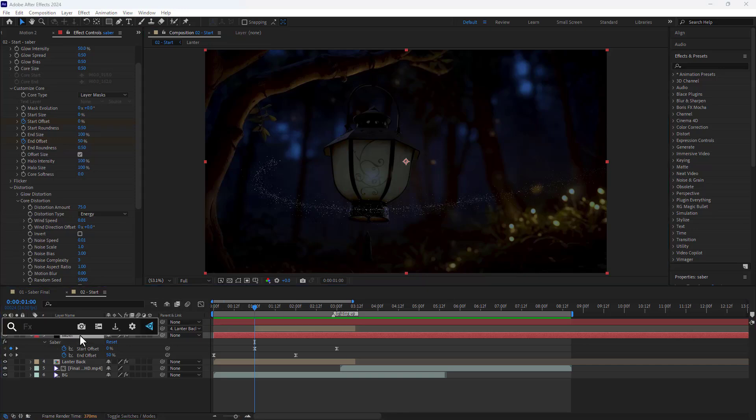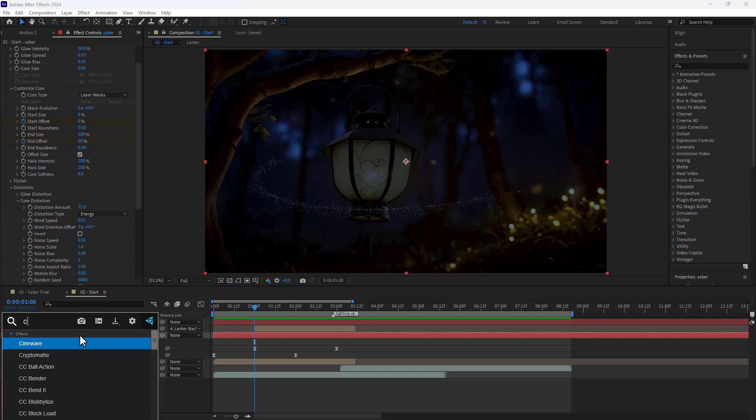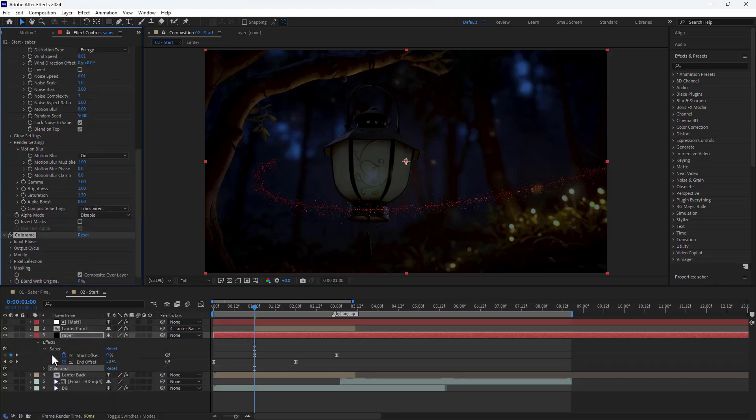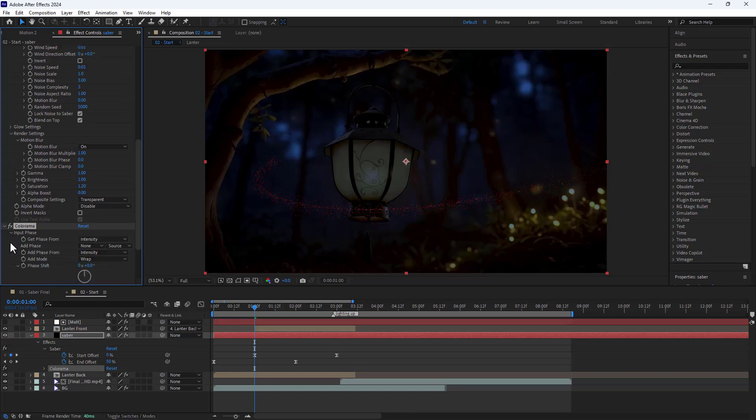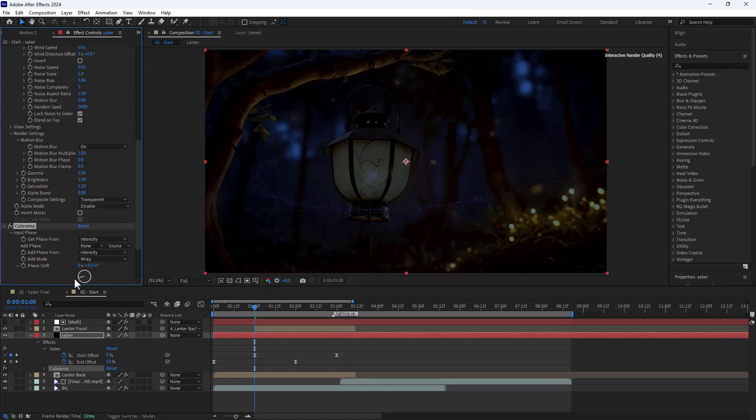Then I apply the color and modify to change the particle colors. In the modify section, I disable modify alpha, and in the input phase section I set the threshold to 255.